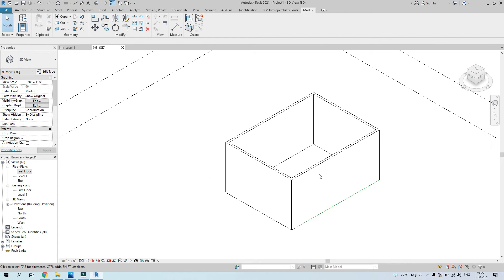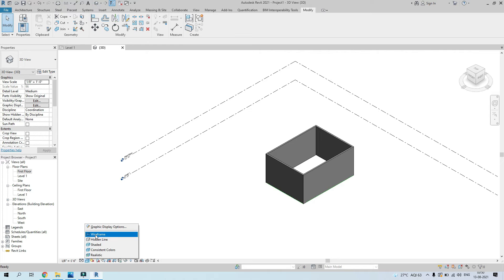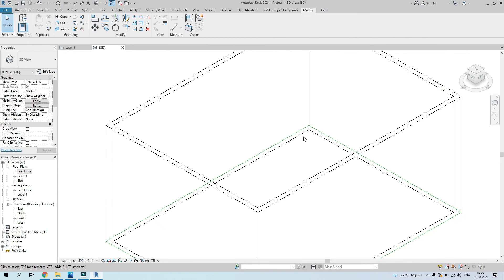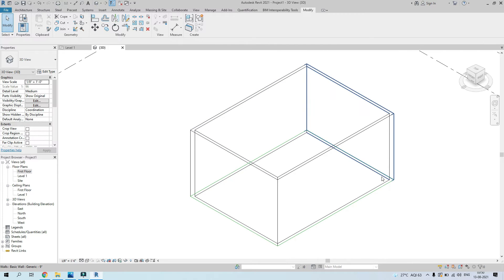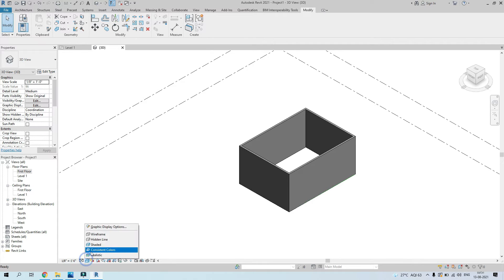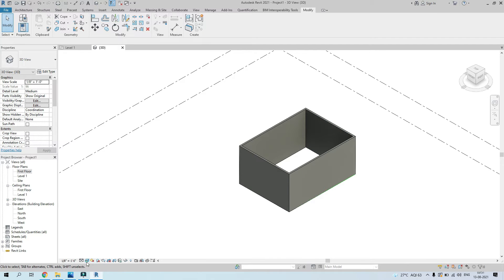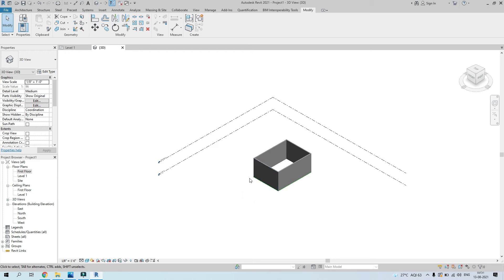Let's take a look in 3D view — you can see the levels here and what the walls look like. For a better view, I prefer the shaded version. You have various options: wireframe (shows every line), hidden line (only outer/surface lines), shaded, consistent colors, and realistic, which gives an idea of what your model might look like in the end. I'll go with shaded.